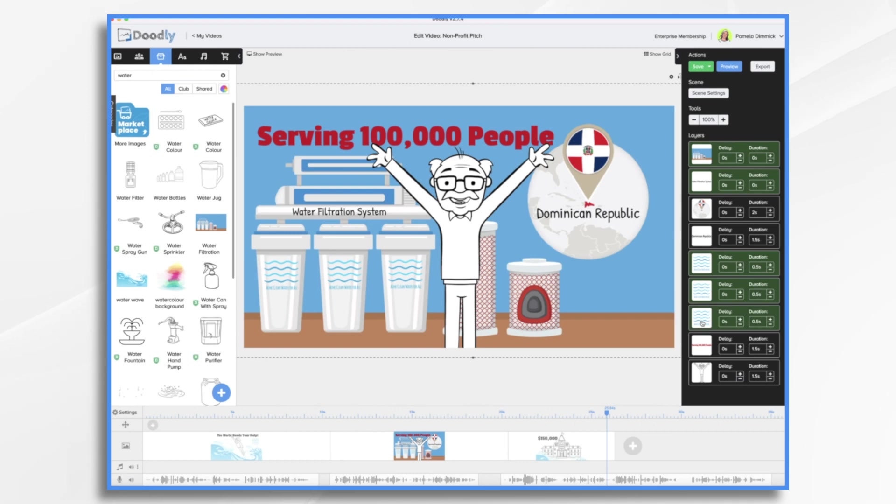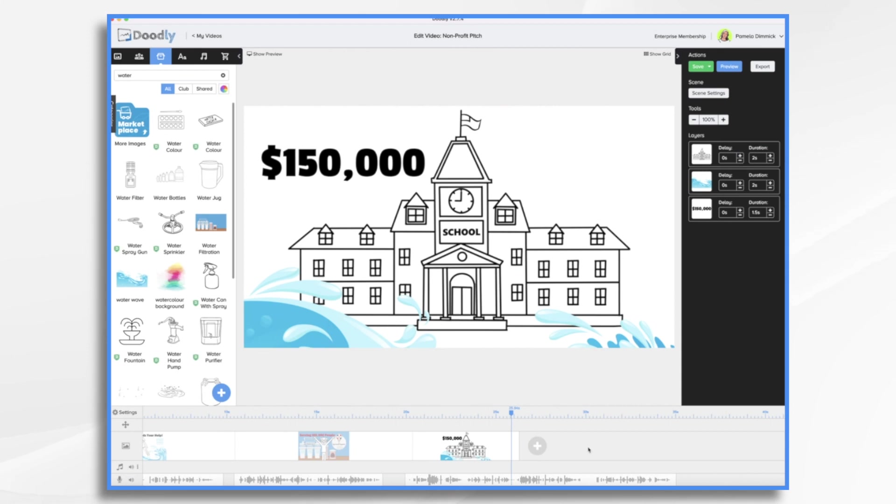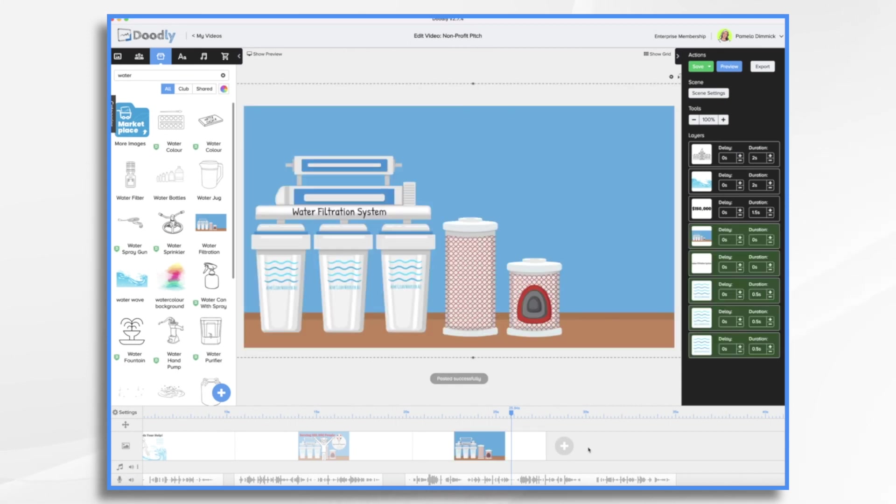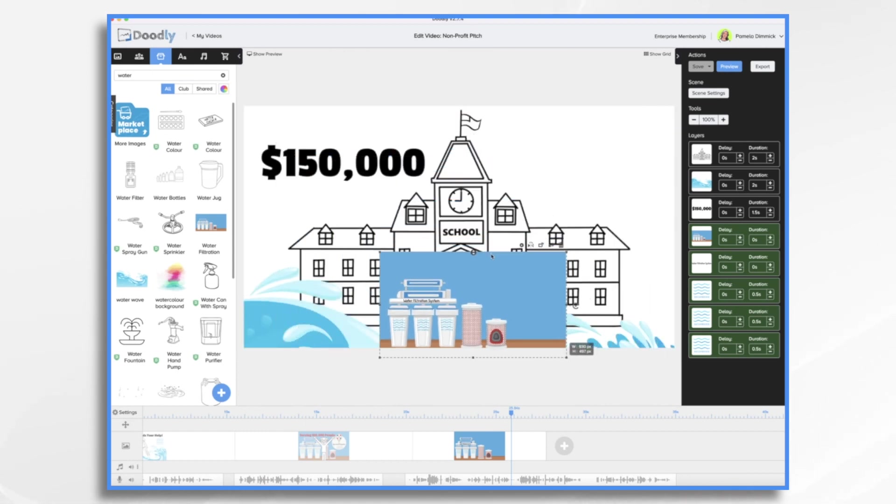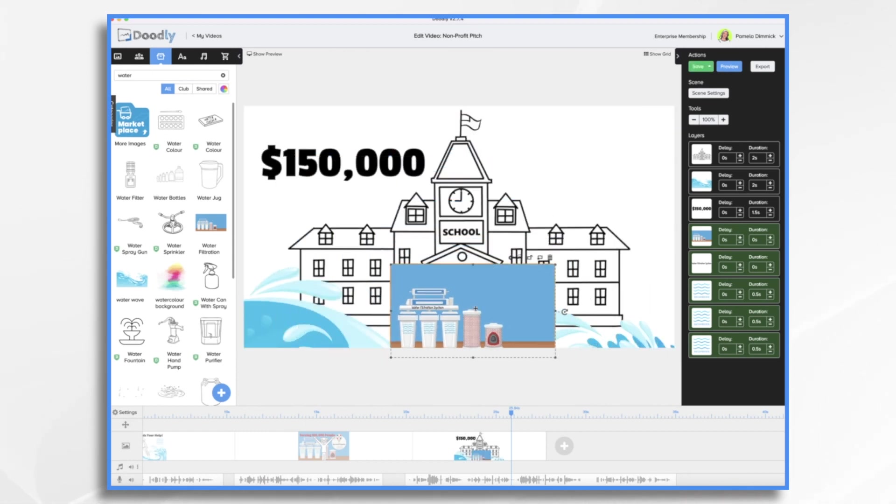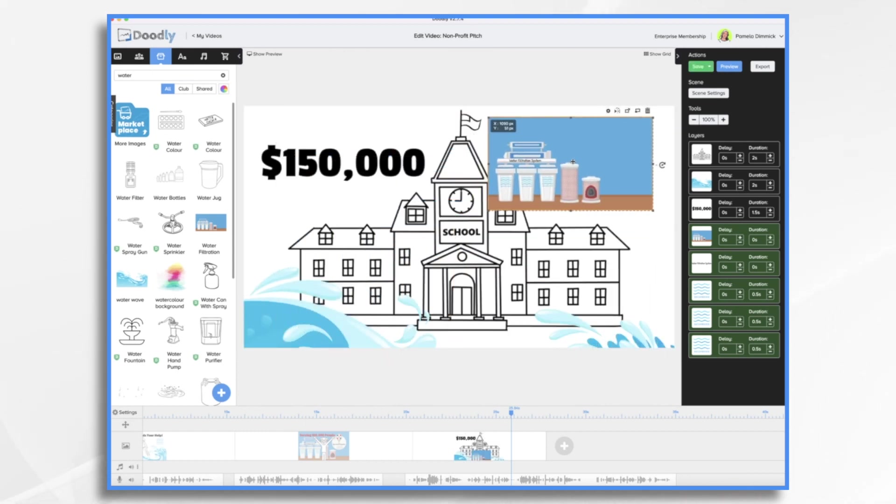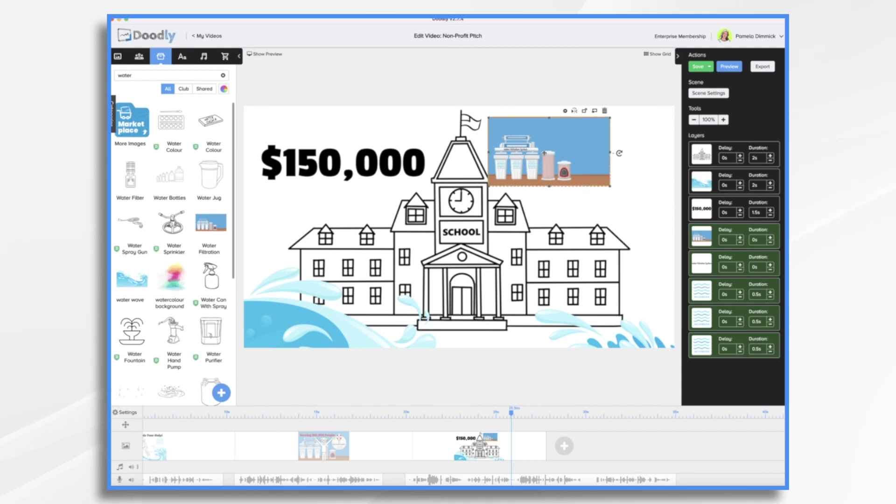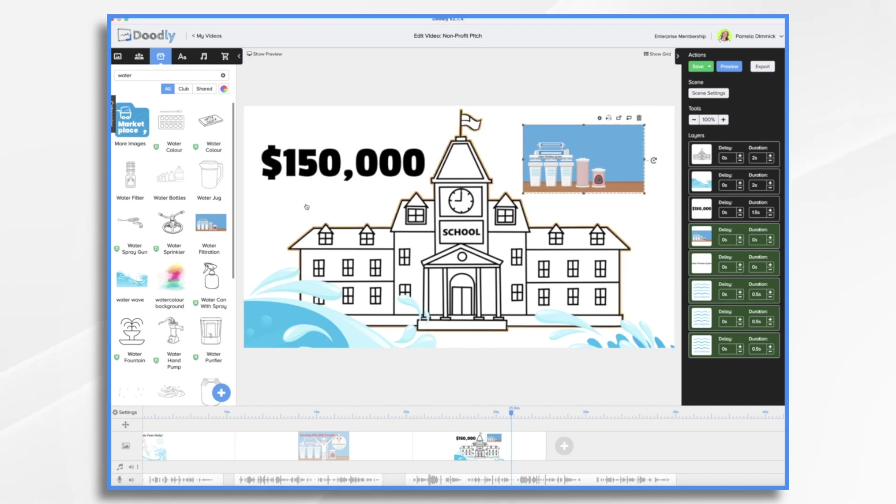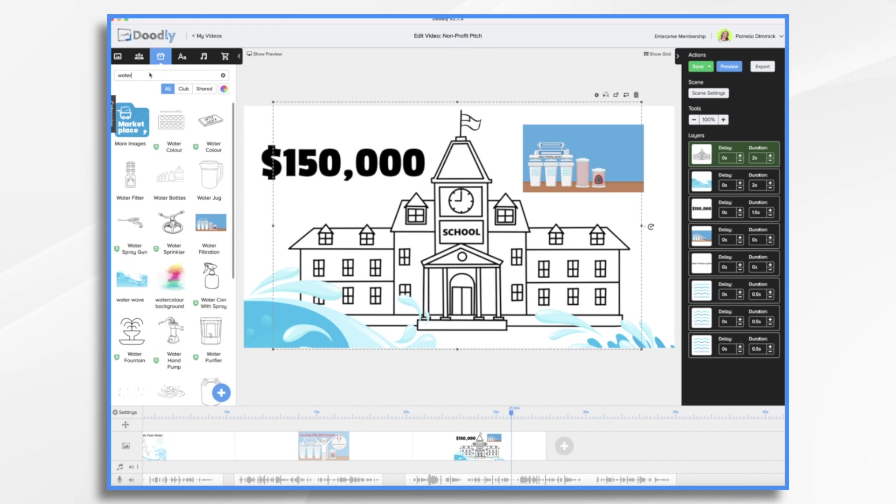I want to copy and paste the water filtration system background. Okay, so all of these images, I just copied them over here, control V and paste. Now they are grouped together. So I can shrink them down together. And I think something like that will be good.